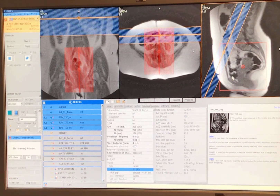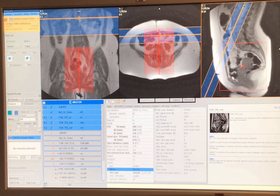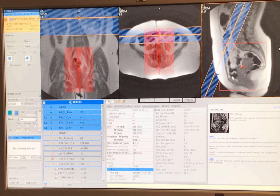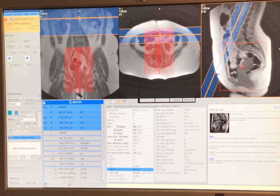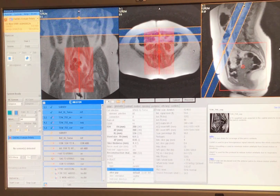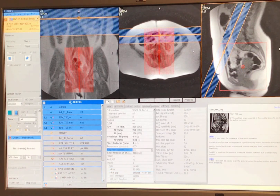For a sagittal, the two directions of phase to pick from are anterior-to-posterior or head-to-foot. We'd pick A to P because anything superior won't come down into my image, and the only structure anterior and posterior is some fat. So I'm going to pick A to P and will need to turn on fold over.